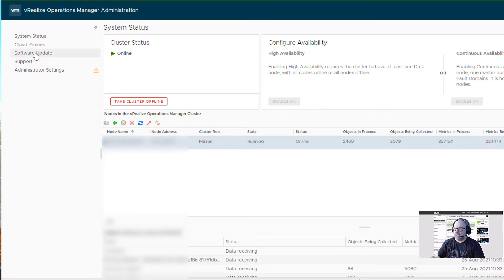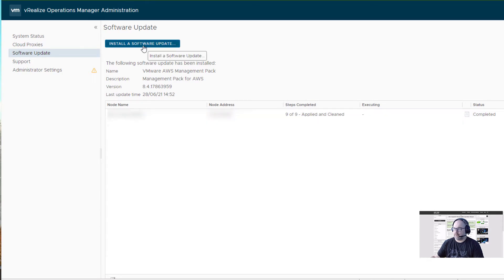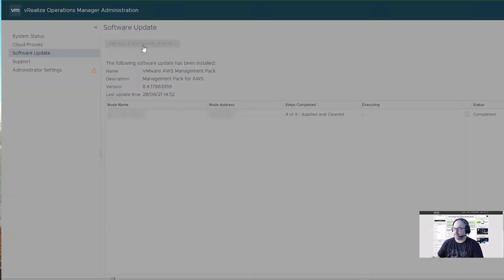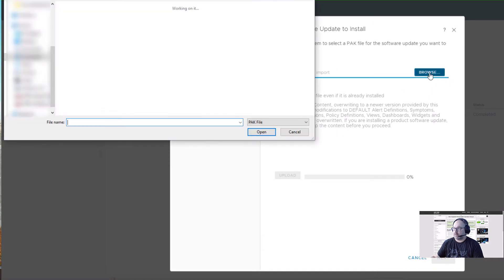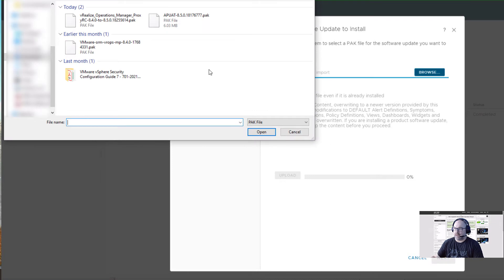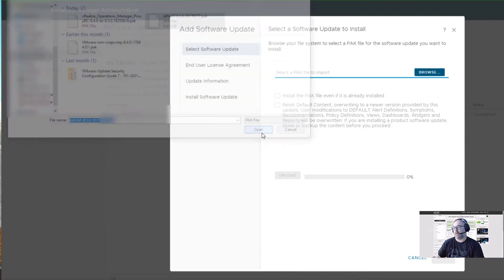Now we have that section, Software Update. In here we click Install a Software Update. Now we browse to our PAK file. The first thing I'll be running is this PAK. This will test my environment and my vROps and it shows me if everything is okay for an upgrade.